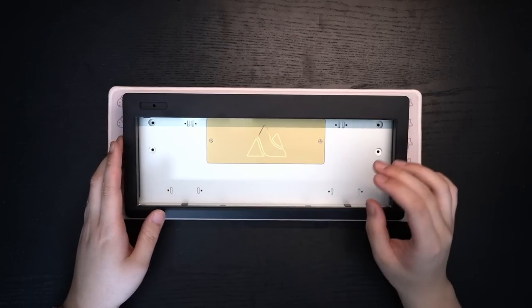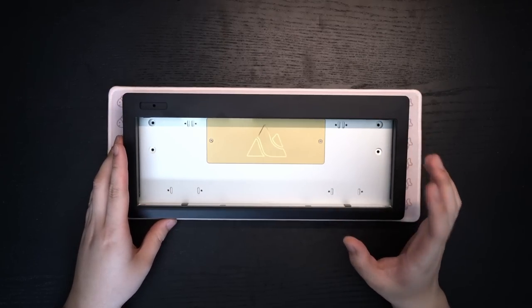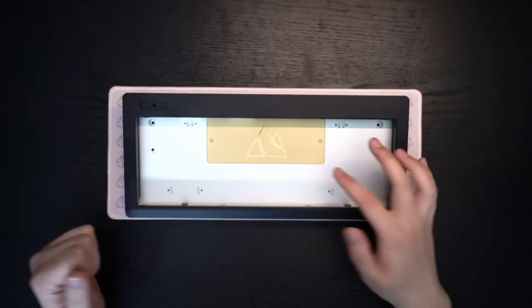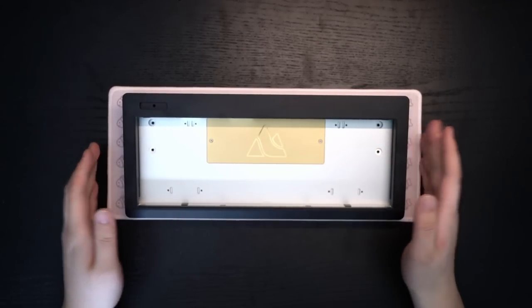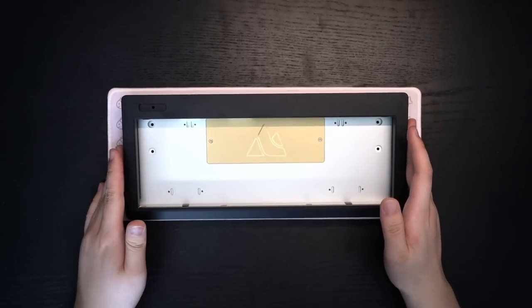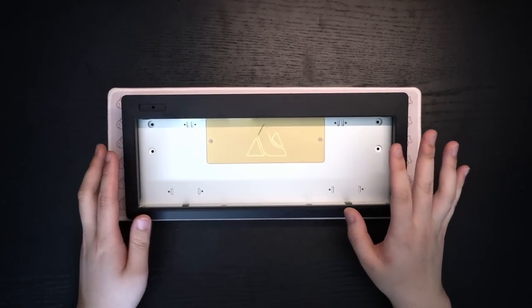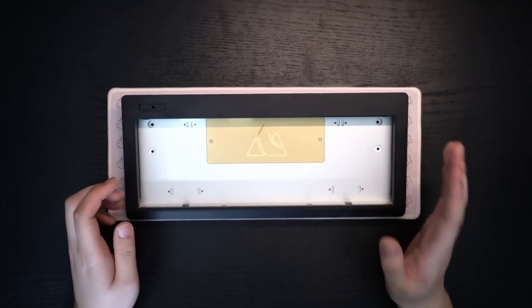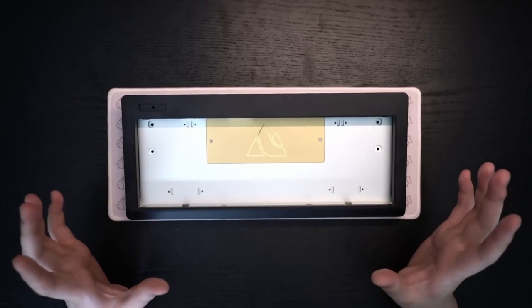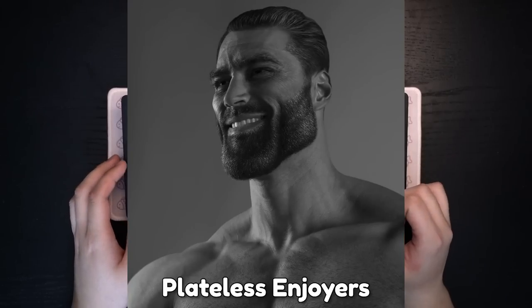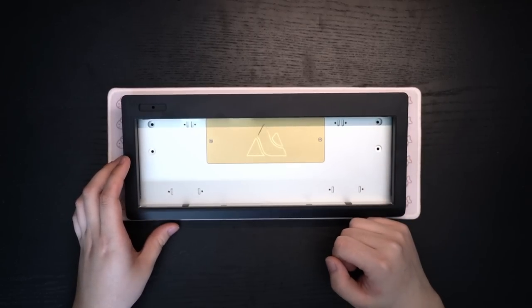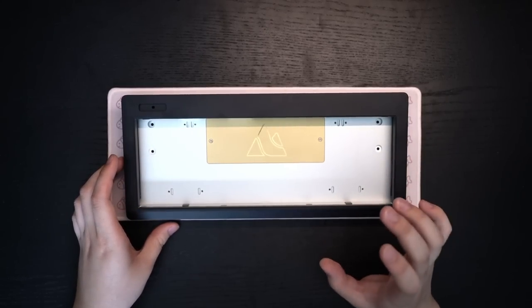Okay, so for the build, I really wanted to try the capacitive build but unfortunately for my prototype, I wasn't sent the capacitive PCB. So we'll be going with the plateless build because I am a plateless enjoyer with your classic MX Blacks that I always use for testing.